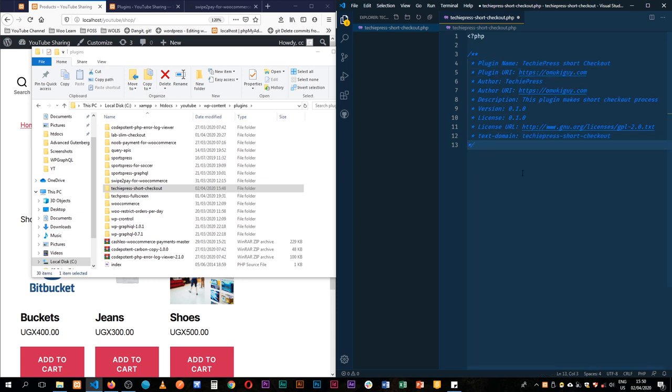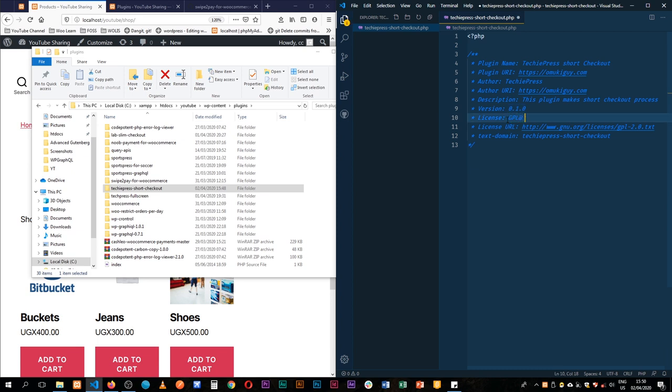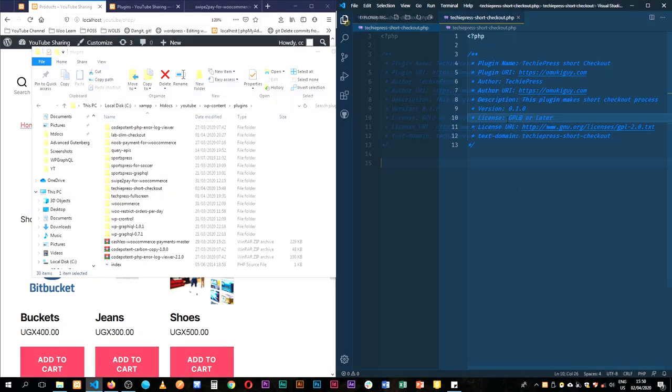So we have all the details that we need right here. Of course this is going to be a different license, we'll license it under GPL2 or later. And we're good to go.